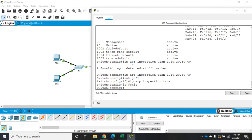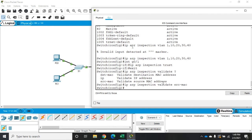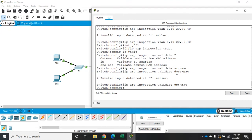Back to global config. I need to tell it what I want it to validate. There are three different things I can validate. The command is 'ip arp inspection validate', then a question mark shows: destination MAC address, IP address, and source MAC address. There's a little trick here — if I enter 'source-mac' and then run the command again with 'destination-mac', the last command overrides the first. So at that point I'd only be validating destination MAC addresses.